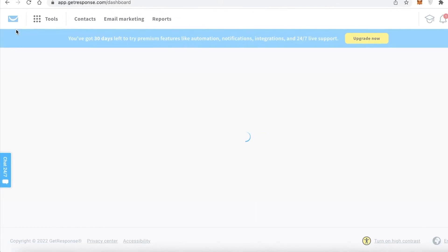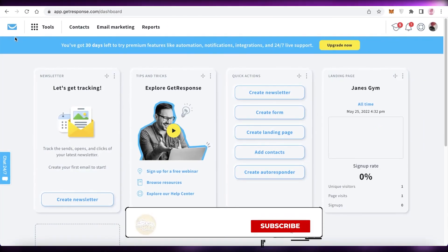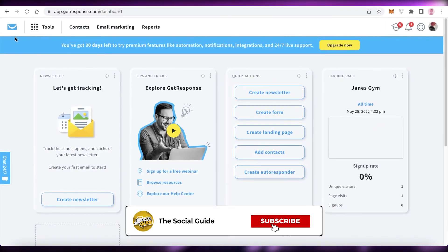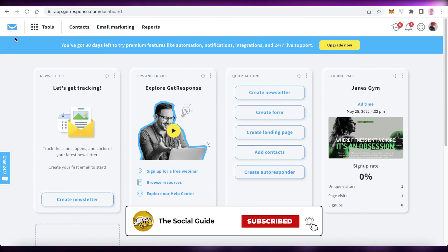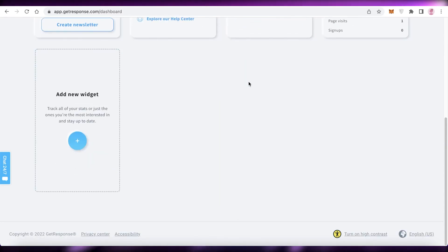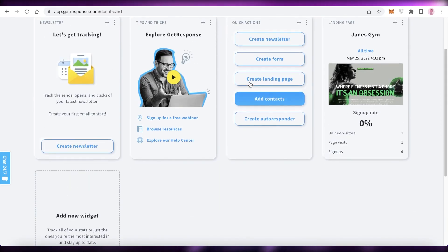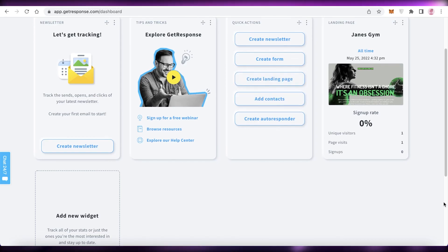I hope you guys found this video helpful. Make sure to leave a like, subscribe to the YouTube channel, and leave any questions in the comment box below. Check out our other videos for more content on how to build landing pages using other platforms as well, and I'll catch you guys in the next video.